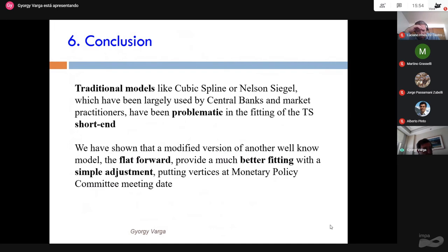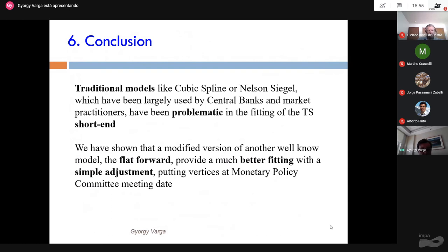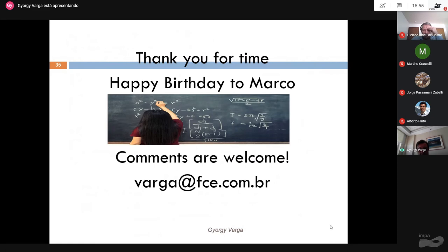In conclusion, traditional models like cubic spline and Nelson-Siegel, largely used by central banks and market practitioners in Brazil, are problematic — especially at the short end — in fitting bond prices. The proposed FFC model, a small modification of the flat forward with vertices at central bank meeting dates, achieves very low error, especially at the short end. For longer maturities this type of model cannot be applied. Thank you, and happy birthday to Marco.